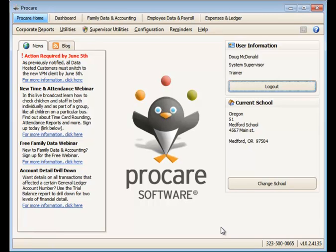There are times in ProCare when you may have duplicate people entered into the system, either by keying the names in several times by accident, or perhaps converting data from version 9 to version 10.